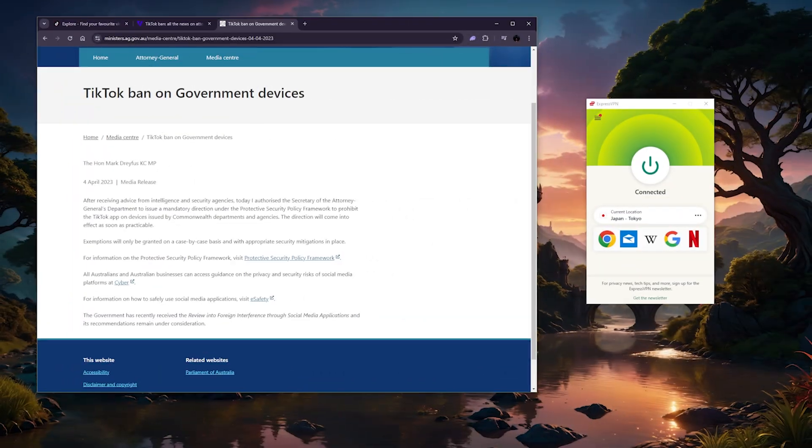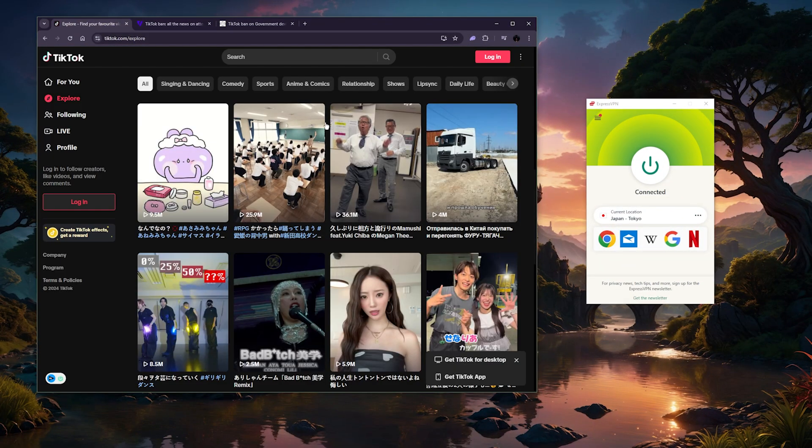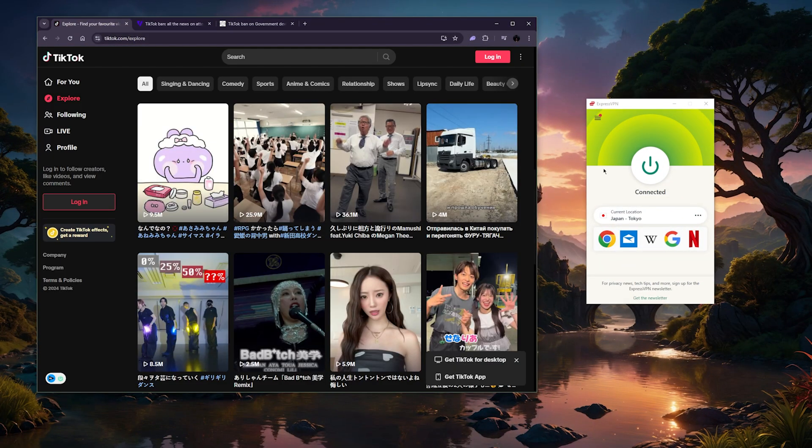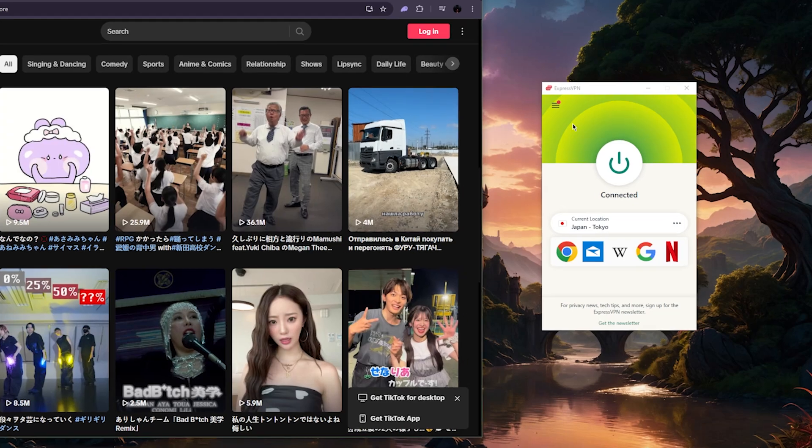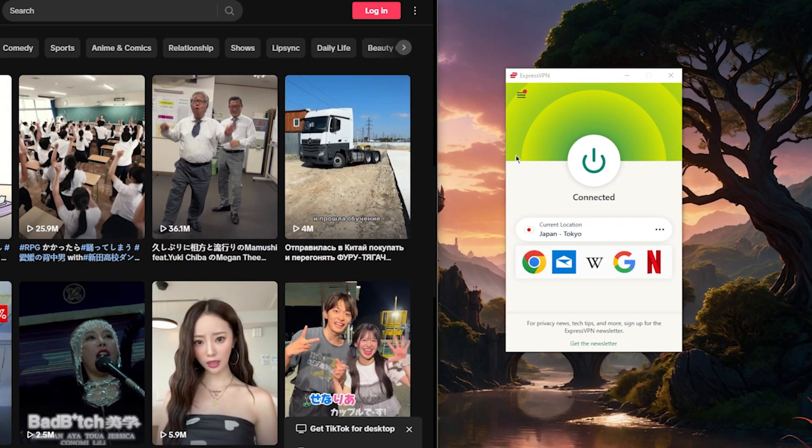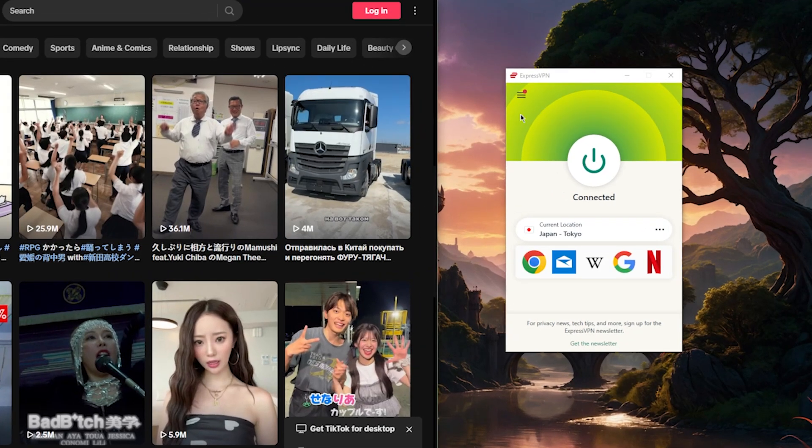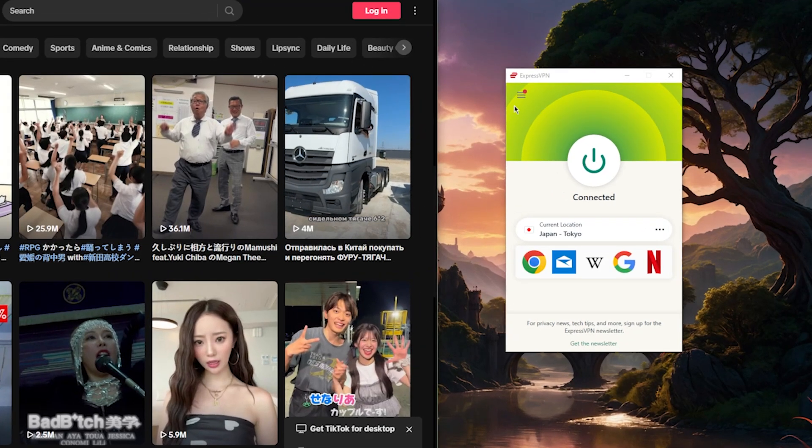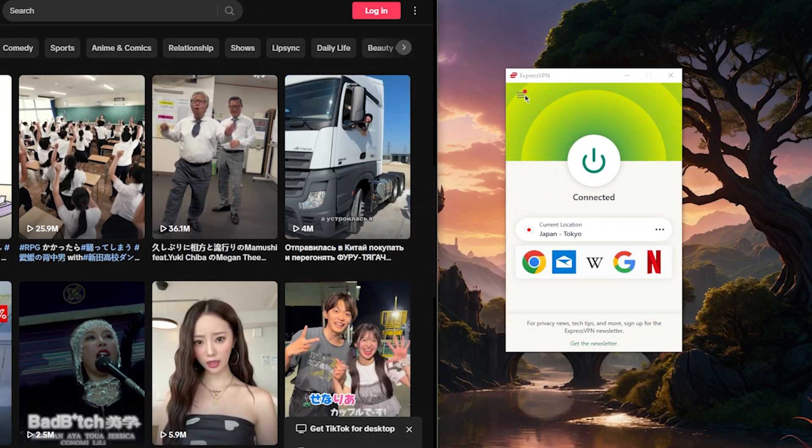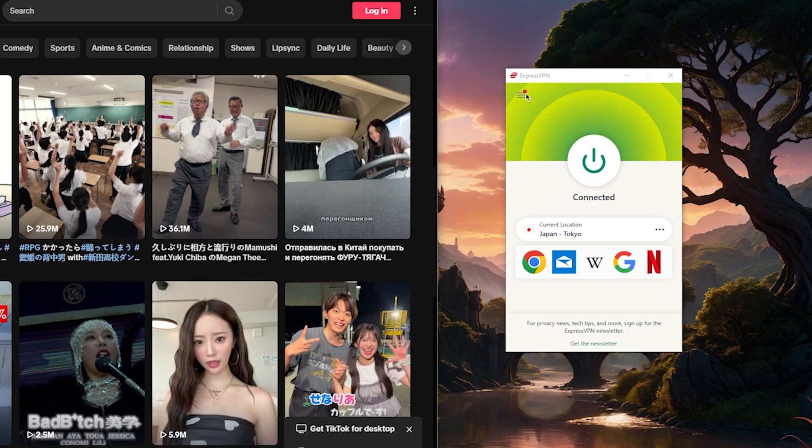First of all, if you're just trying to change regions for TikTok, as you can tell right here, I'm connected to the ExpressVPN Japanese server. This is the VPN that I like to personally use.